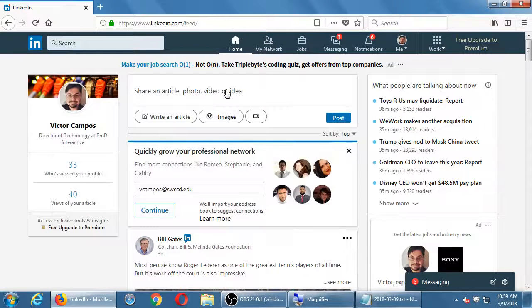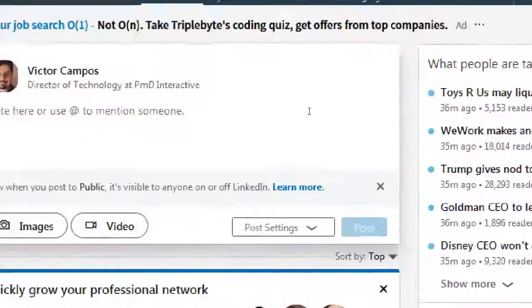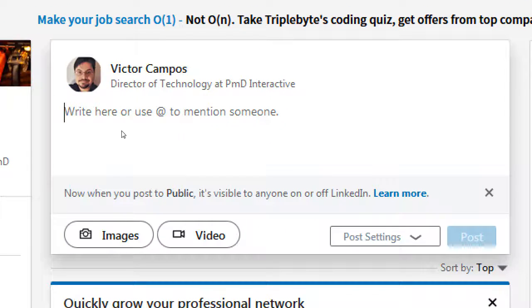In addition to viewing content, you can create content here. At the very top I have: share an article, photo, video, or idea. So I can write an article, add an image, add video. That's the spot to write anything I want, just like the other networks. Figuring out exactly what you need to write is a little harder to teach because everyone has a different goal for what they want out of social media and marketing.